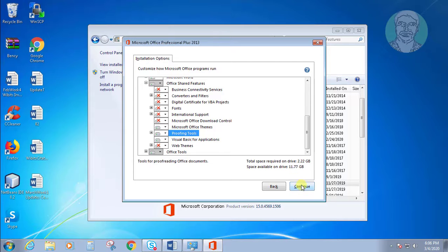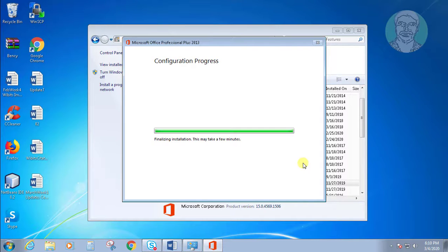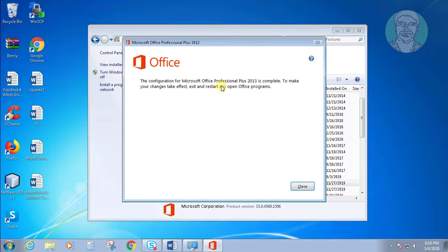Click continue. Then click close and exit control panel.